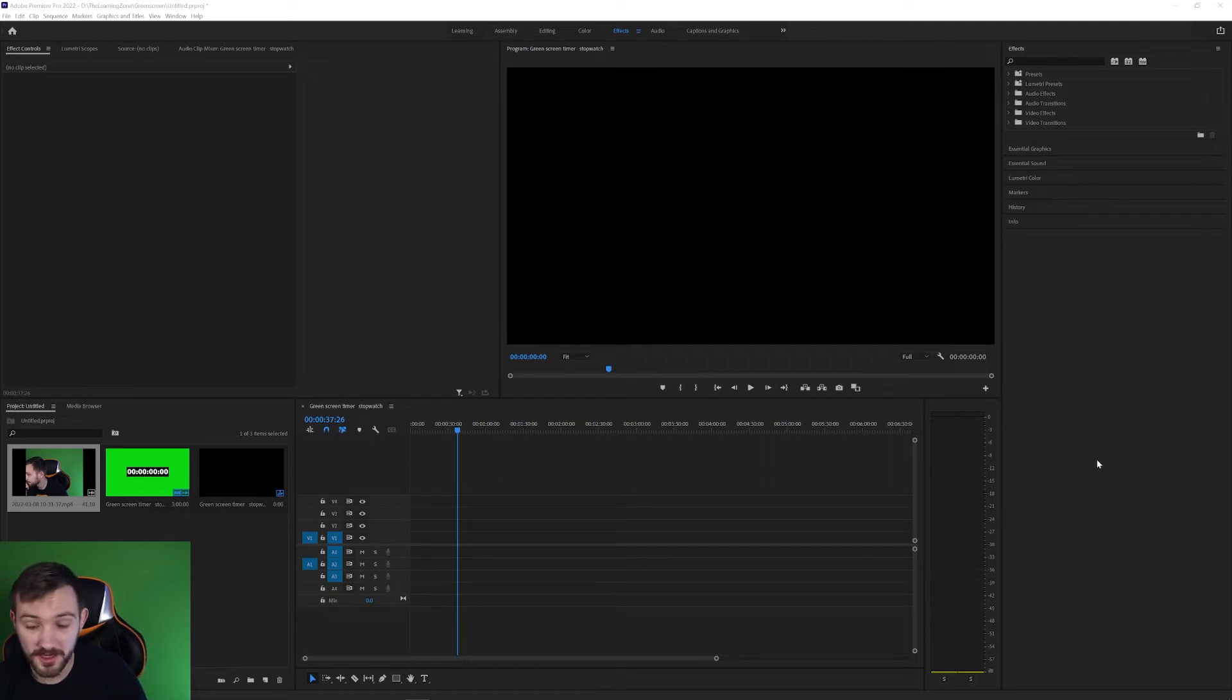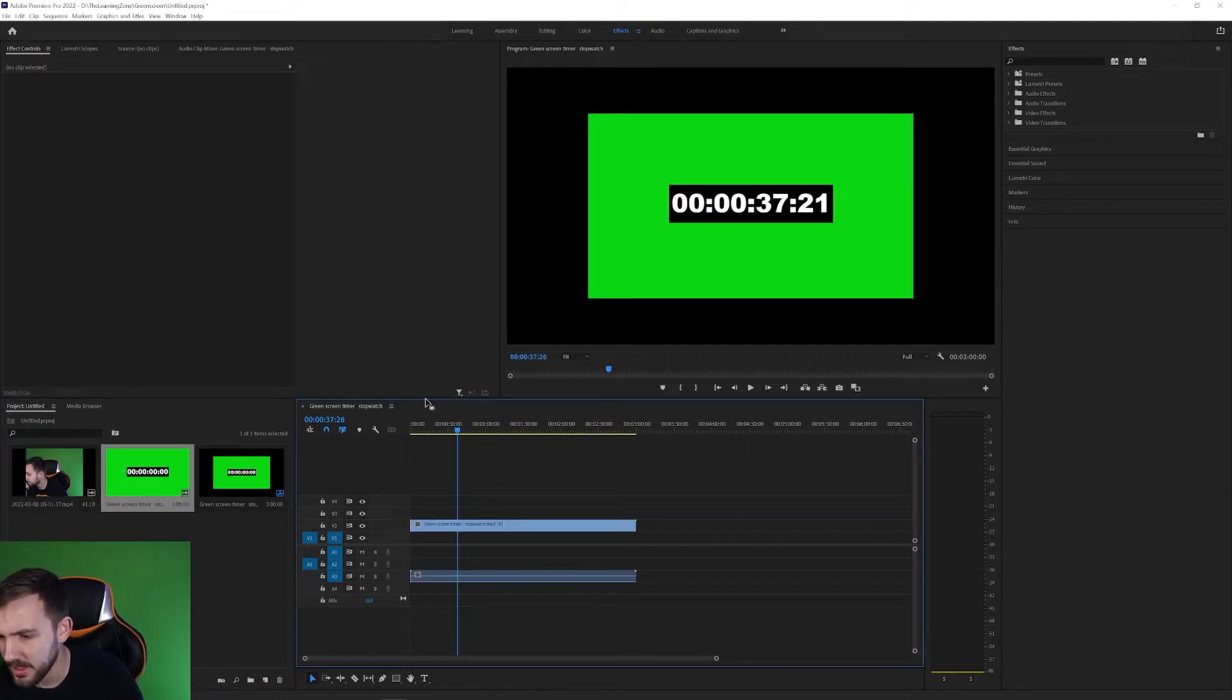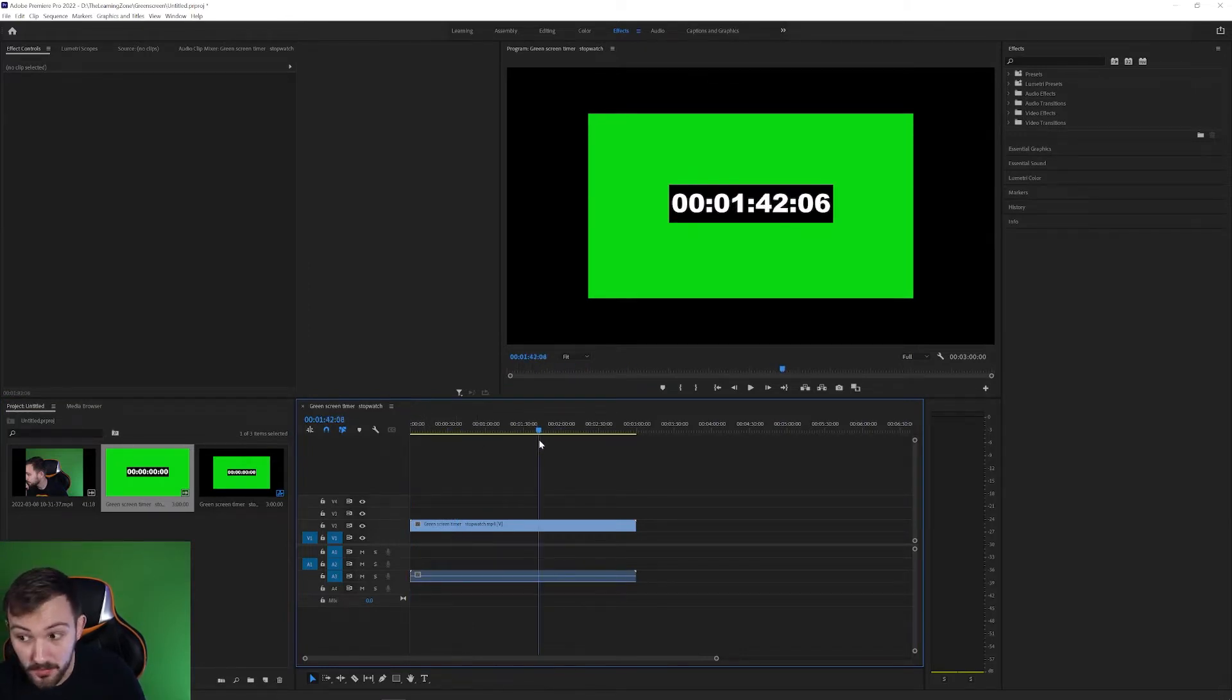Hello and welcome to the Learning Zone. Today I'm going to be showing you how to key out a color in Premiere Pro. For example, you have downloaded a green screen video and you want to remove the green in it.